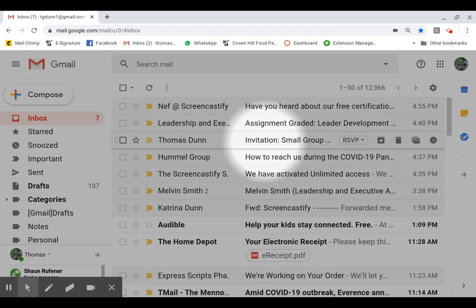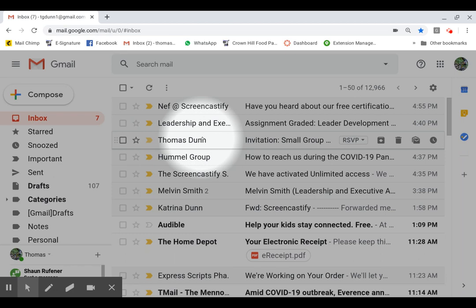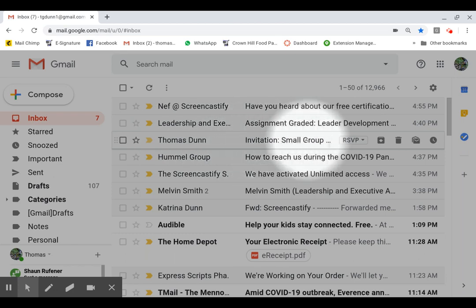You are going to receive an email from me from Thomas Dunn, and it'll say invitation. It might say small group. We're not sure what all ways we're going to use this. We might use it for a Bible study or just a group meeting for the church to come together and see each other or have a prayer meeting.